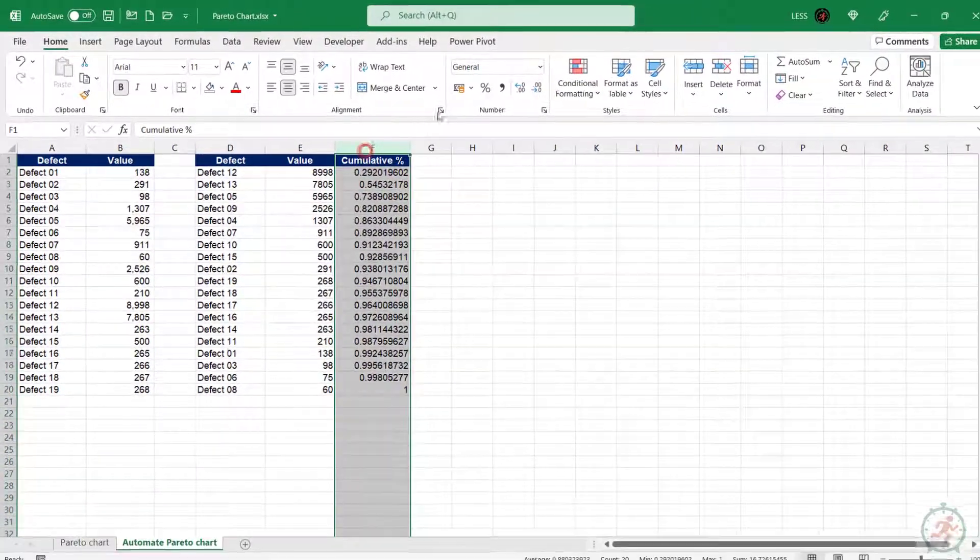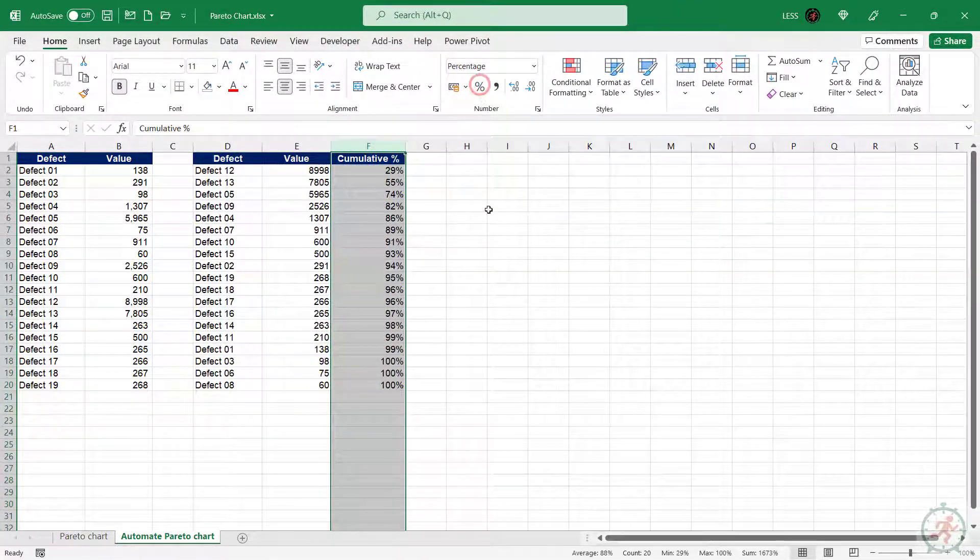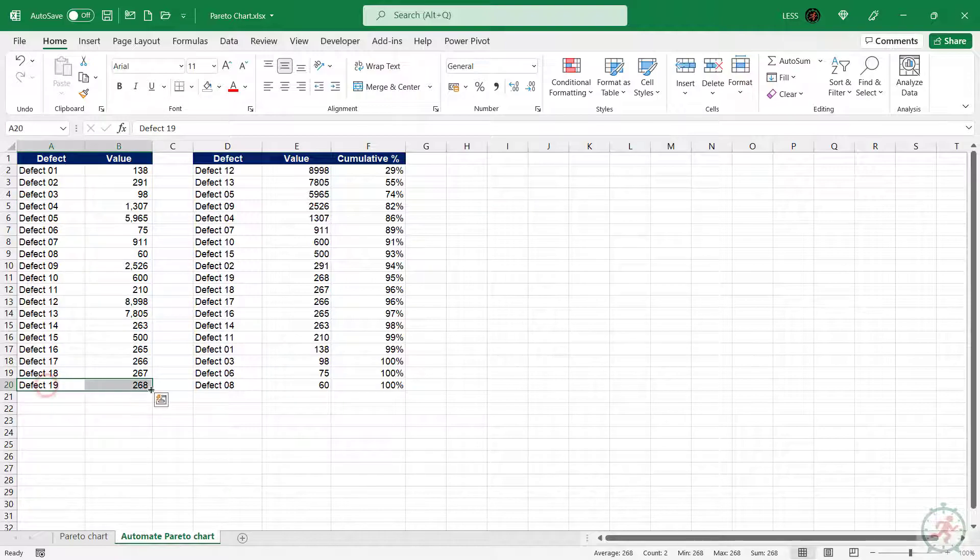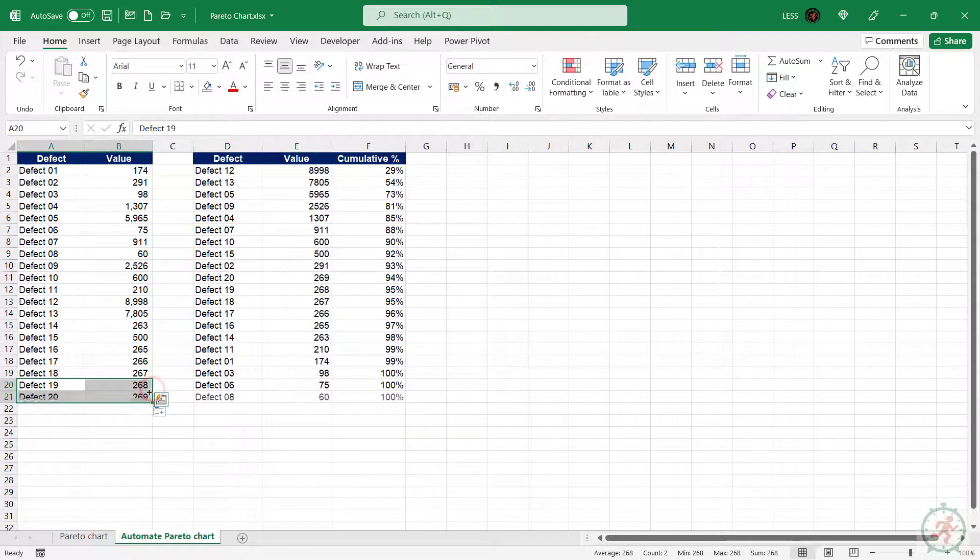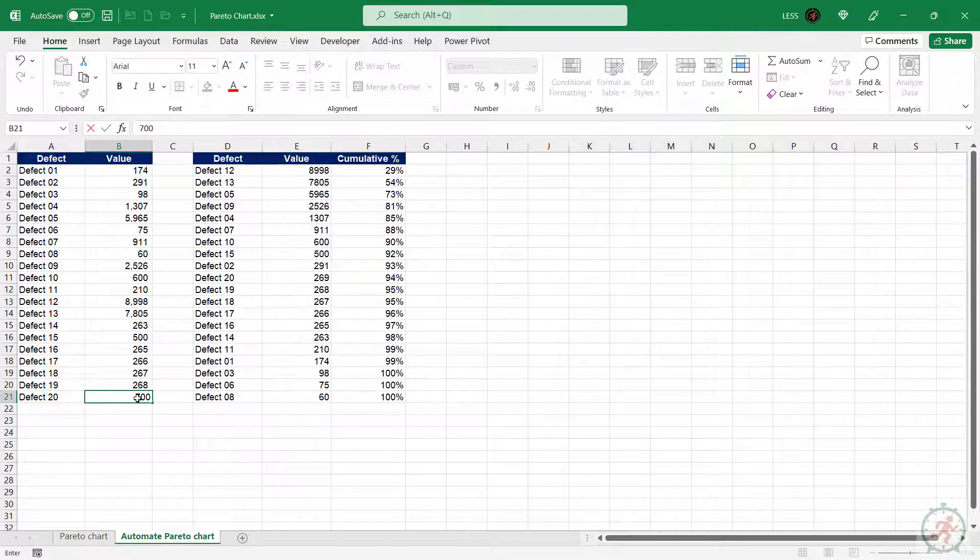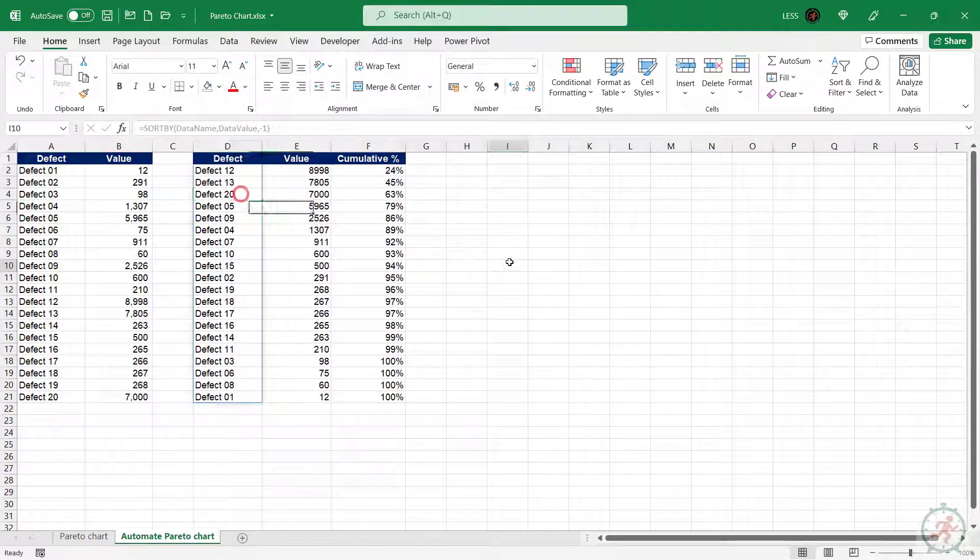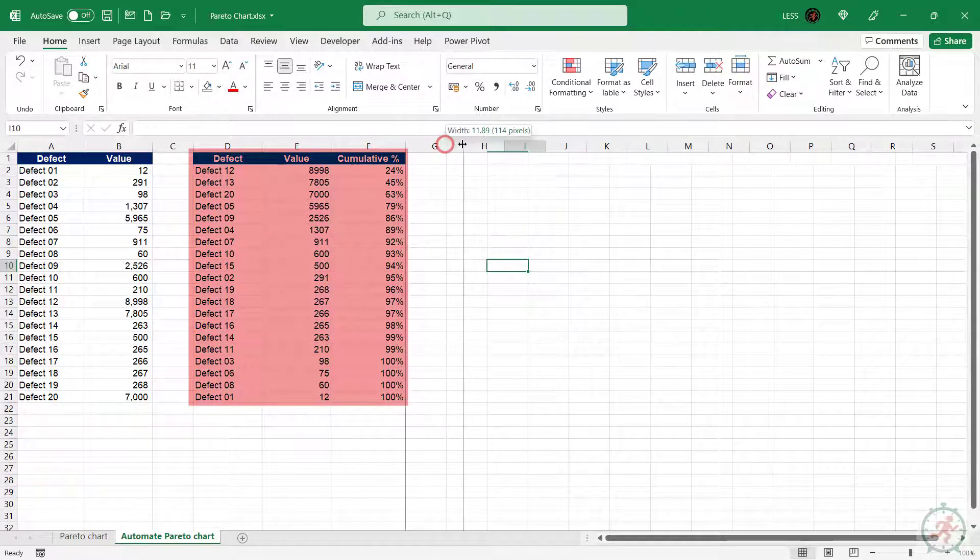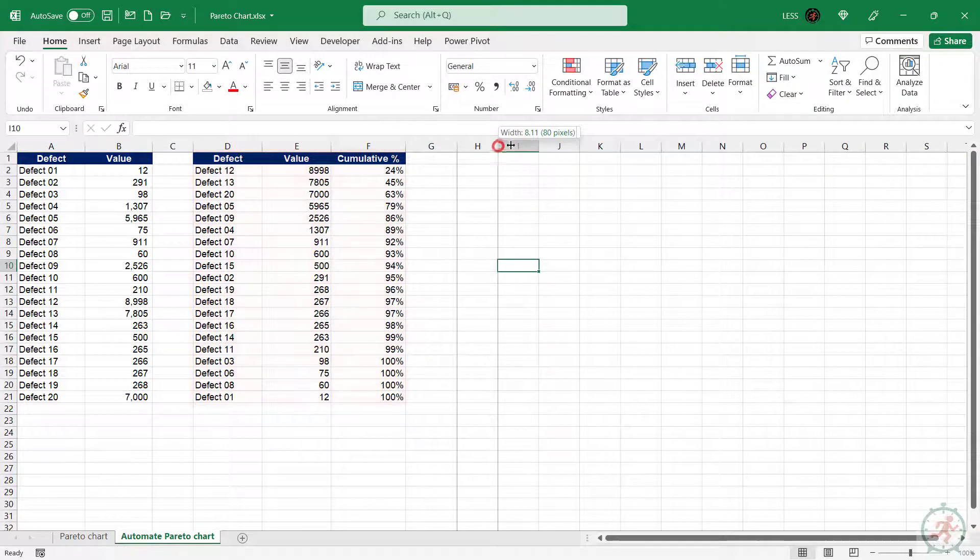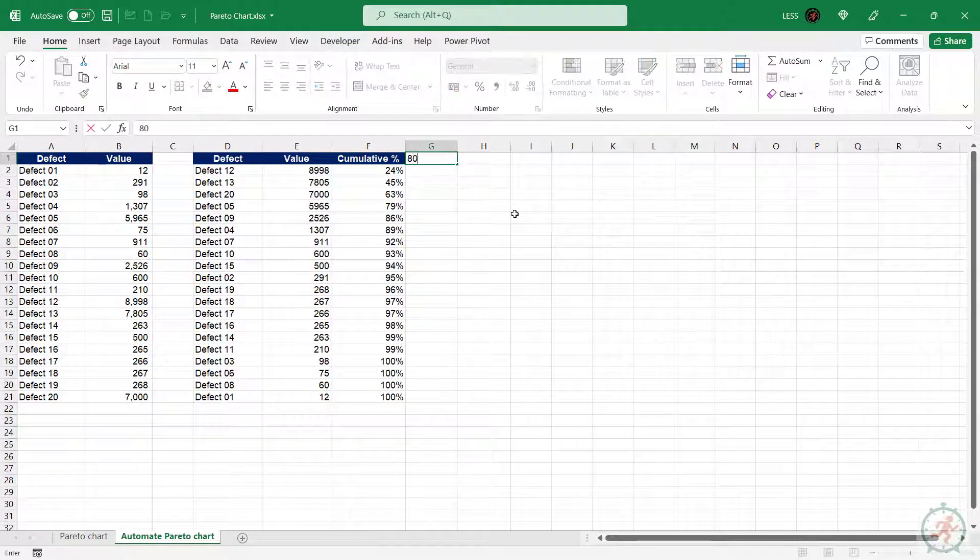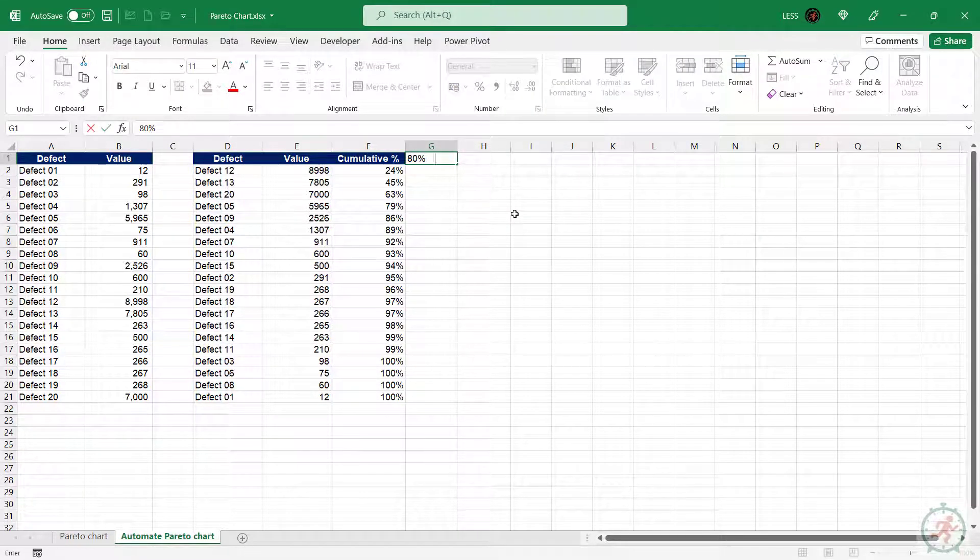Alright, the range is converted in dynamic range now. If we add or delete any value here, it will automatically get updated with sorting and cumulative percentage here. Using this range, we can plot Pareto chart, but first let's add two columns for 80% and 20% values.